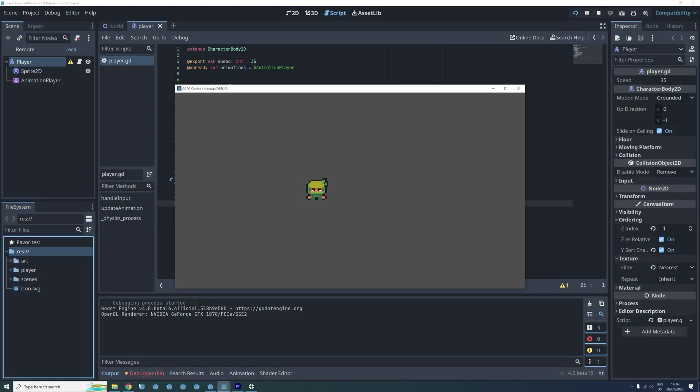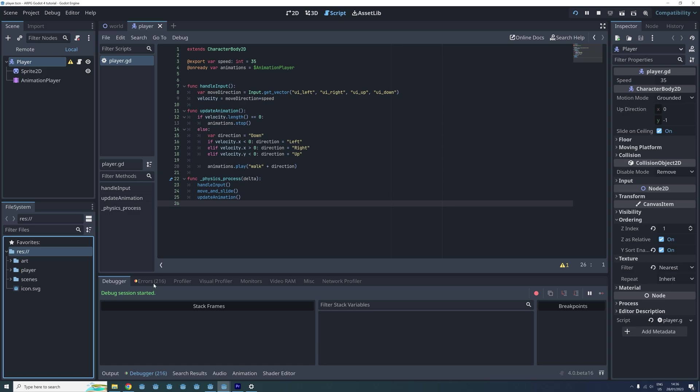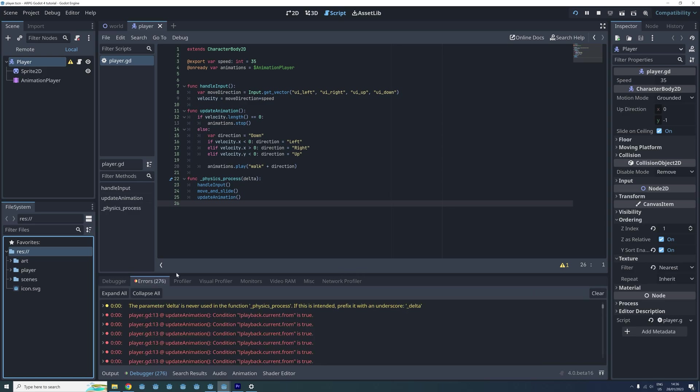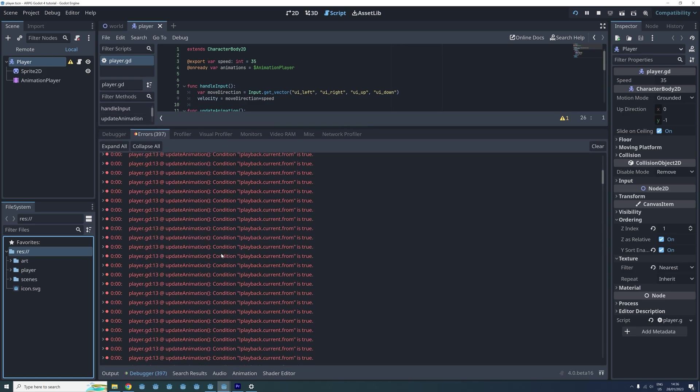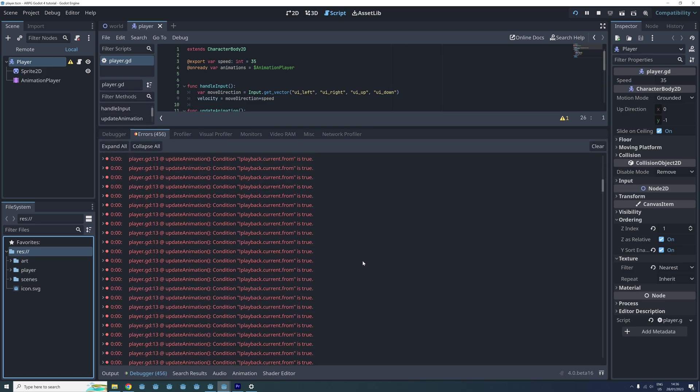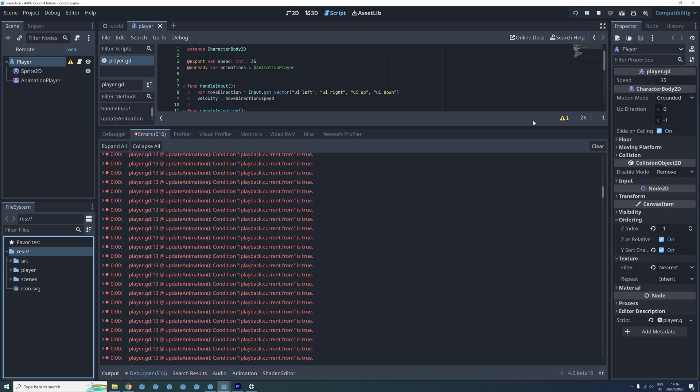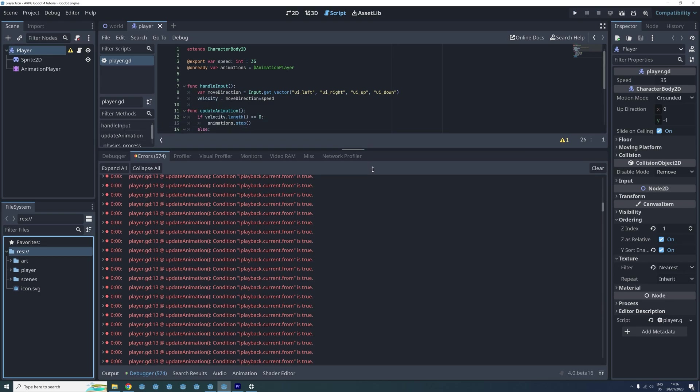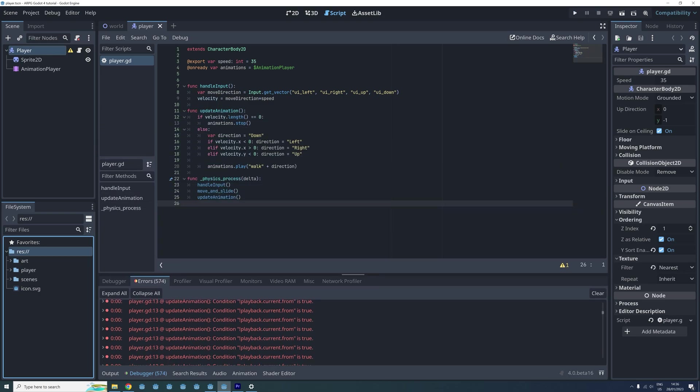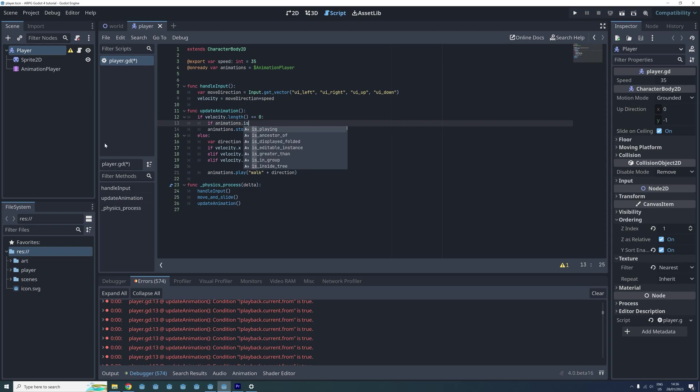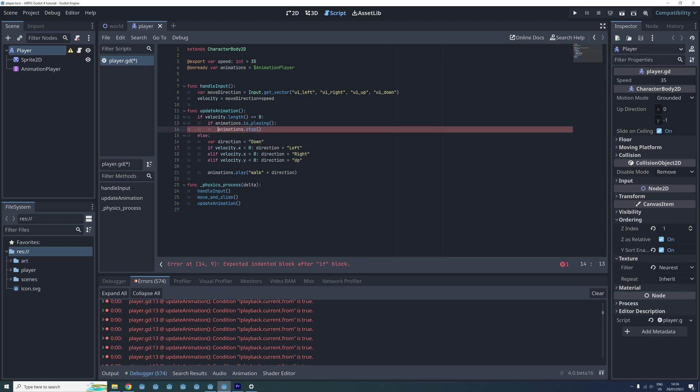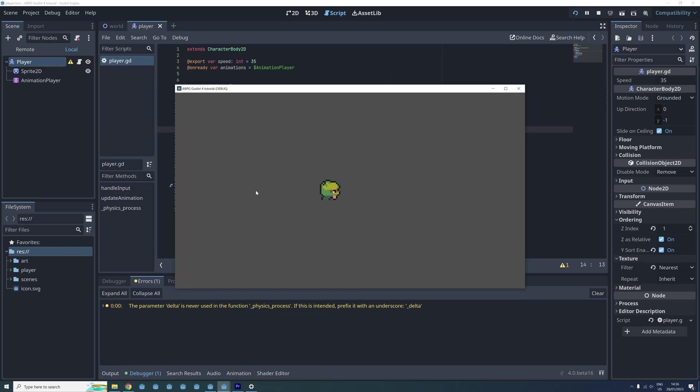But first we're going to fix an error I overlooked last time. When we play our game and go down to the debugger, we get a lot of errors from the update animation function. This is because sometimes when we stop the animation player it's not actually running. To fix this I add a new if statement that checks if the animation player is running before we stop it. If we play the game again, we can see that this fixed our problem.